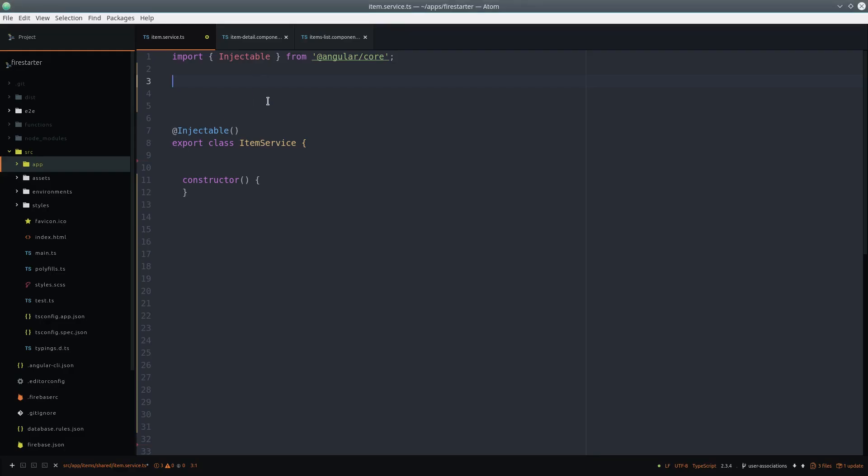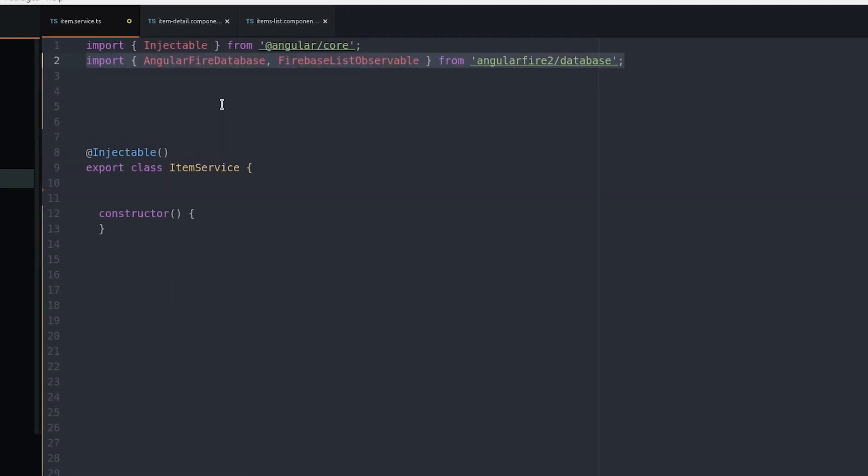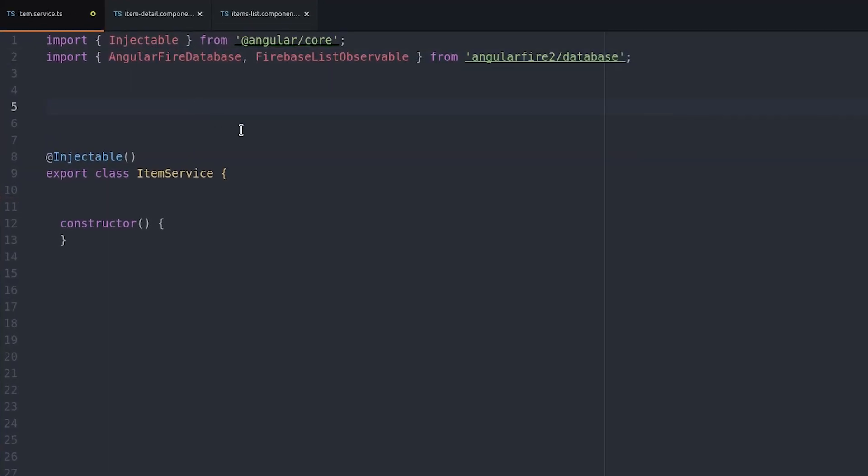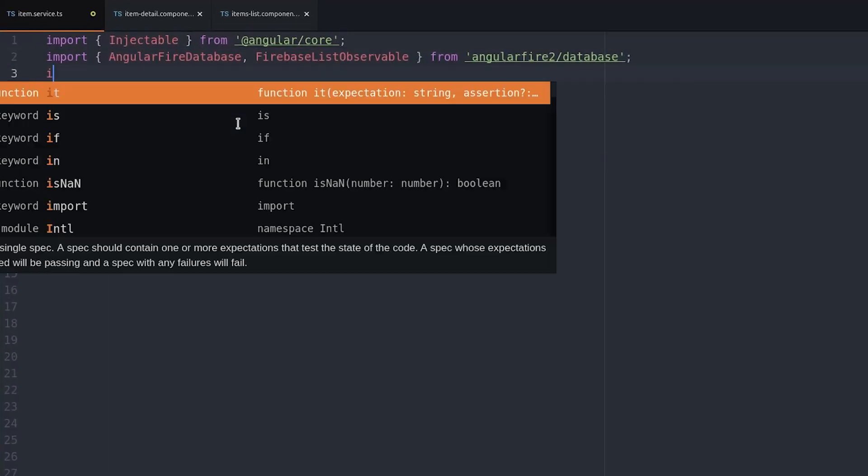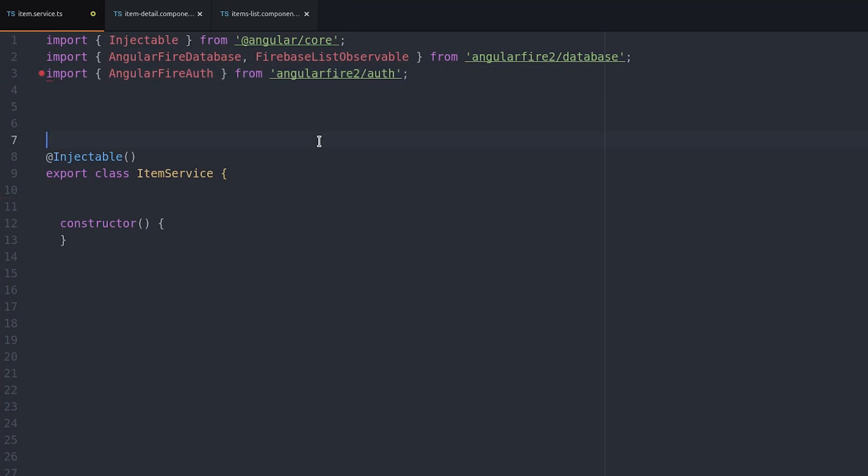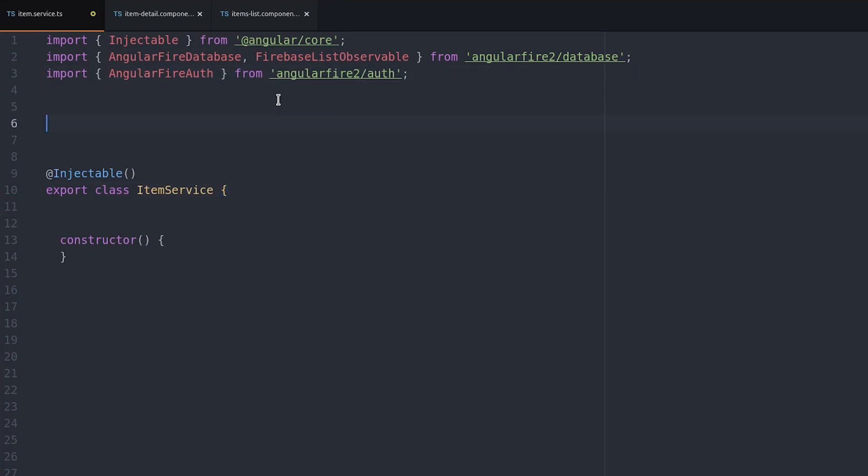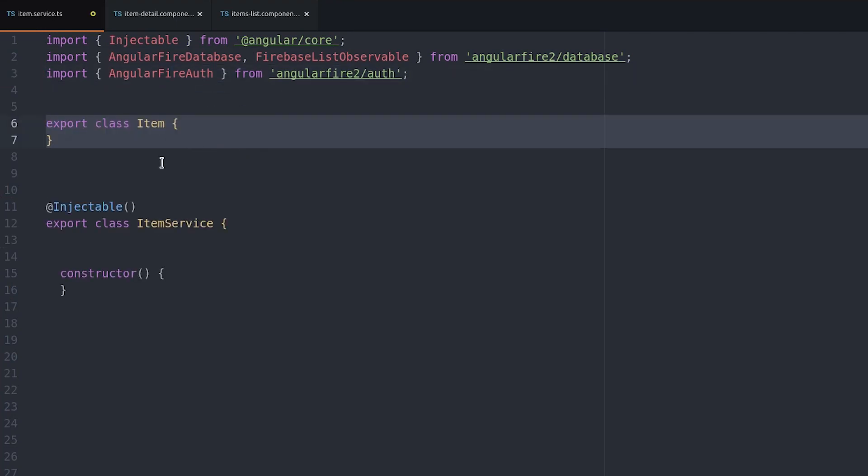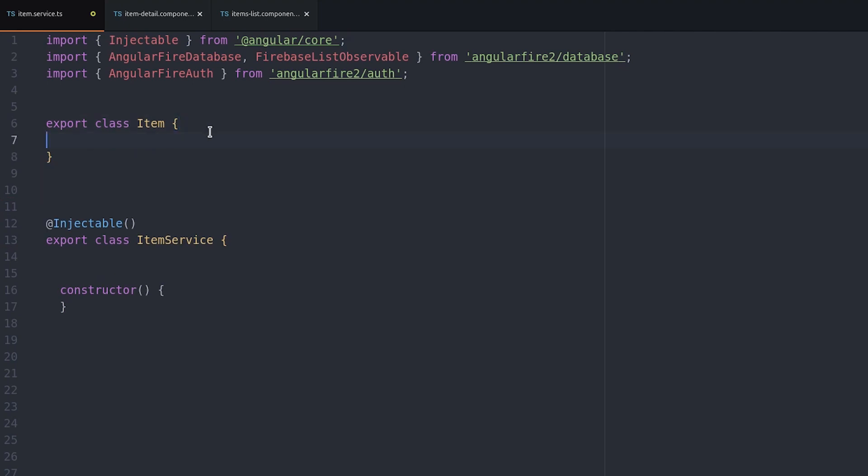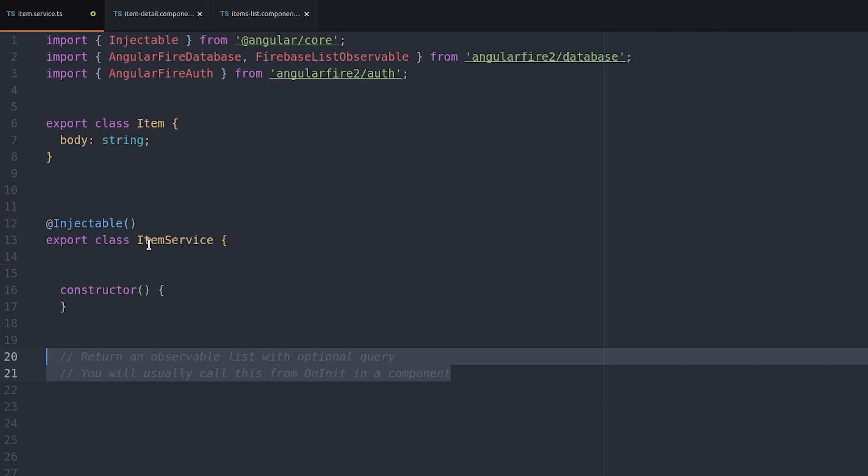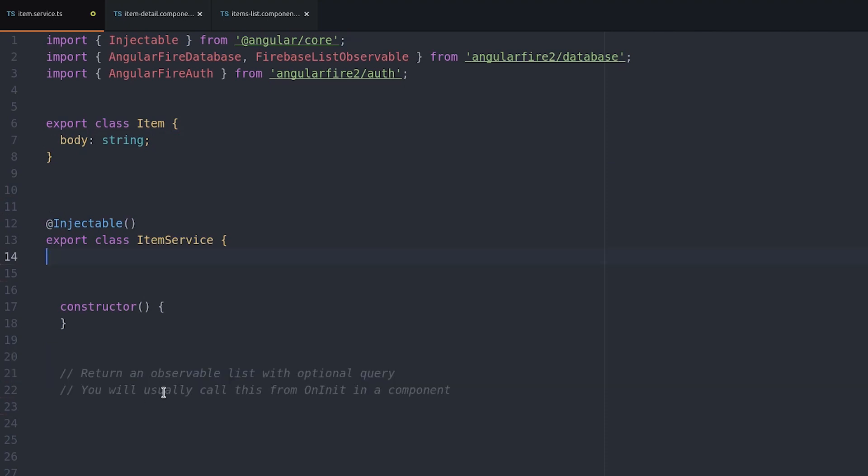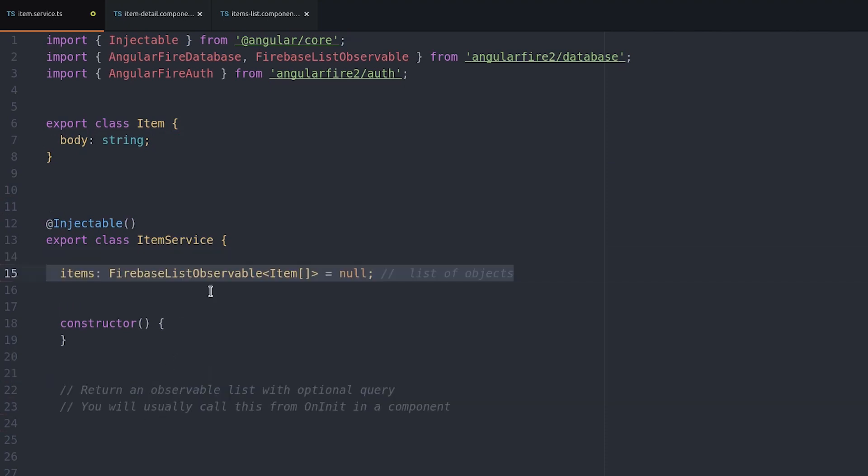Here we have an item service and we're going to import both the AngularFire database and the AngularFire auth module. Then we create an item class which represents our data at this point with just one body string attribute. This class will be returned to us as an AngularFire list observable.